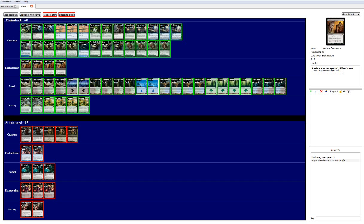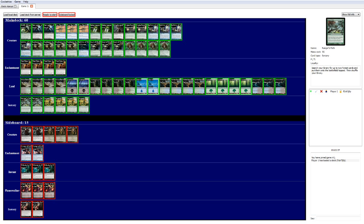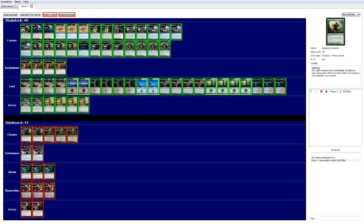Because if you don't get Heartless Summoning in the first 3 or 4 turns, when you do draw into it, you're probably not going to use it. Because with ramp, like the normal ramp package, and Gatecreeper Vine and Axbane Guardian, you're going to be able to drop the threats anyway. So it's kind of like 2 avenues of attack. And when you do throw Heartless Summoning into the deck, it just gets wild. Without further ado, this is the deck that I got.